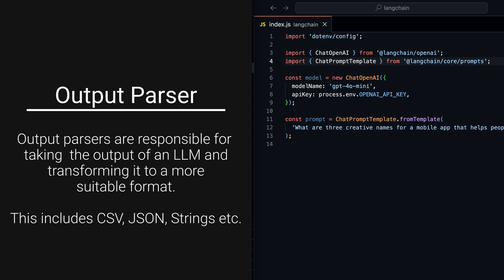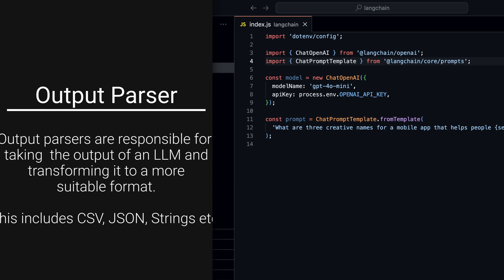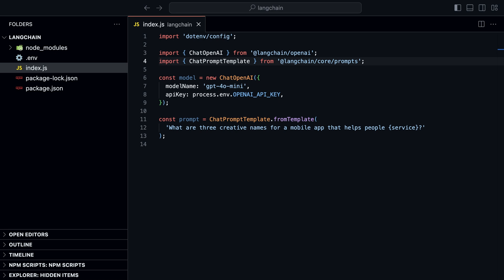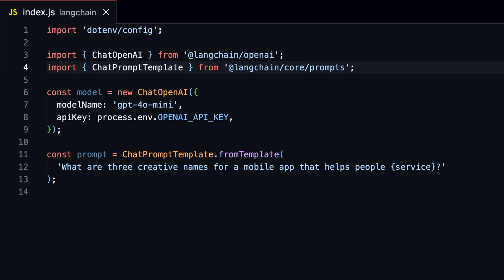There are output parsers for JSON, strings, CSV, and more. But today we will look at the string output parser. With that, we no longer need to use response.content to get the generated text. Instead, we can extract specific information from the response directly.